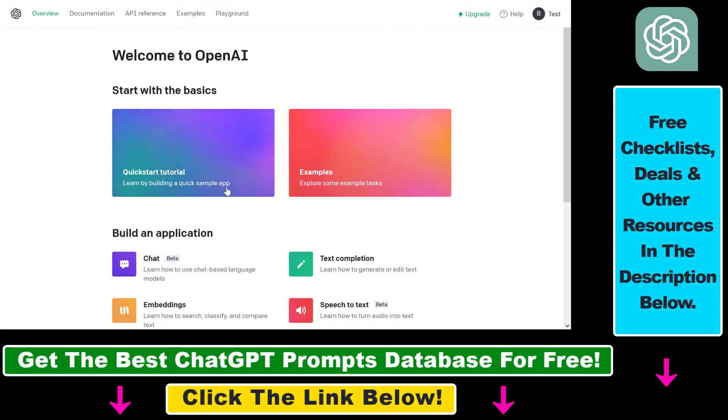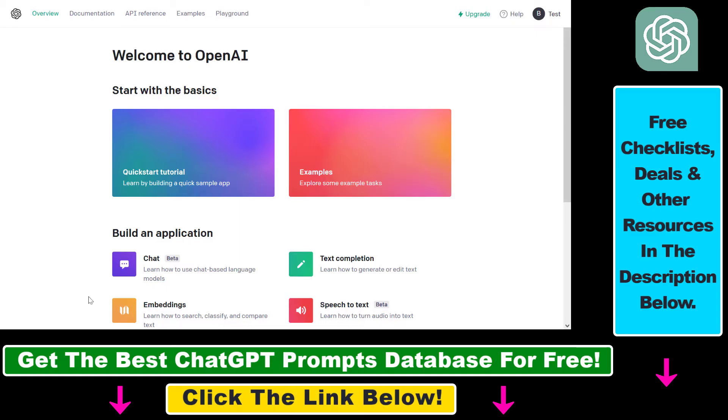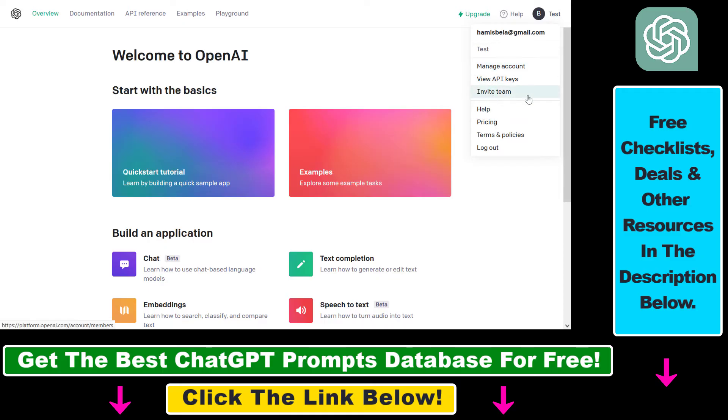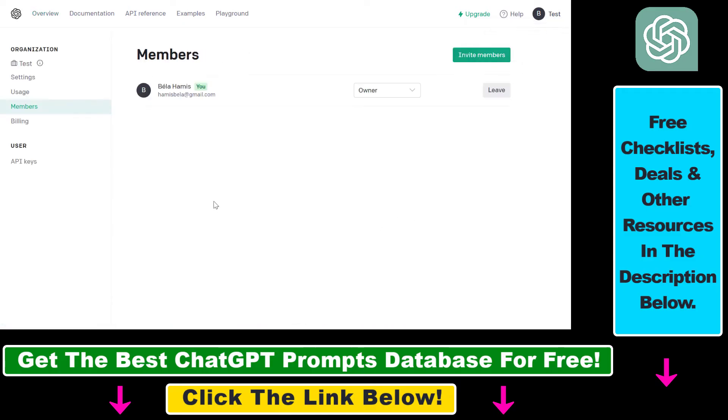So if you open up platform.openai.com, you can use your ChatGPT account to log in into this OpenAI website. Once you've logged in, all you have to do to invite other people to your ChatGPT account and share your account with them is to click on your account name and select invite team here.